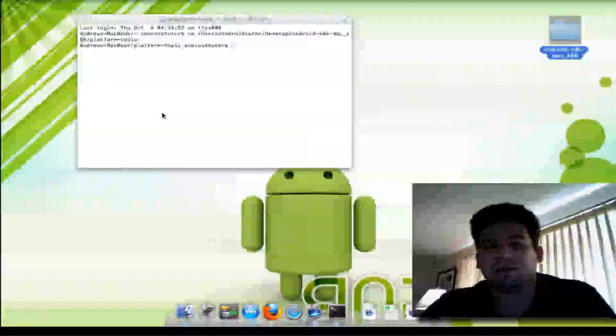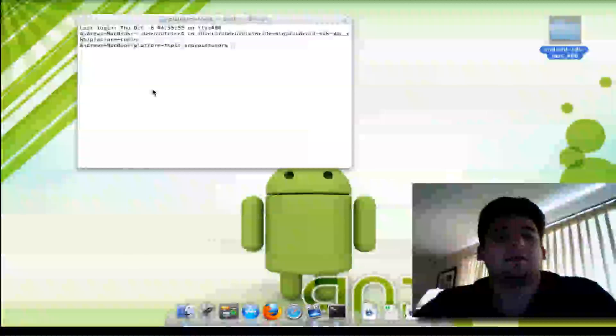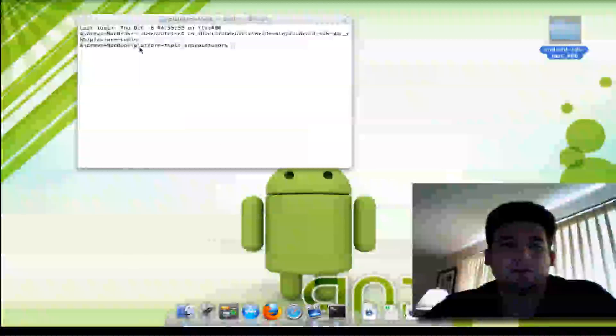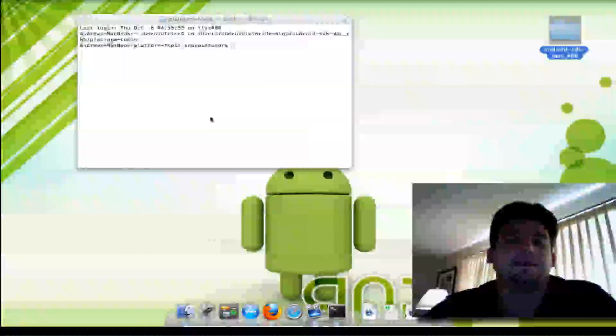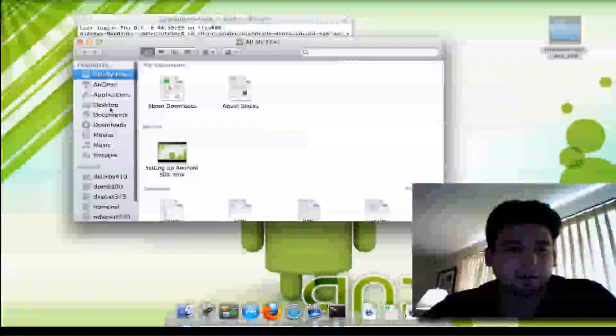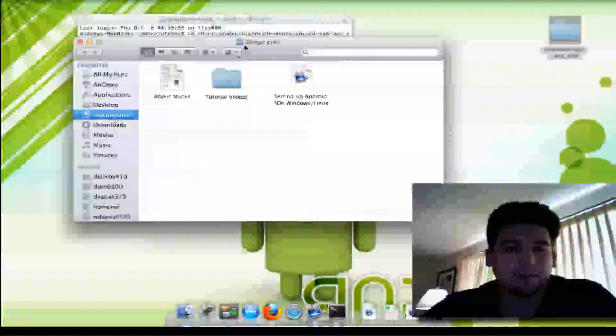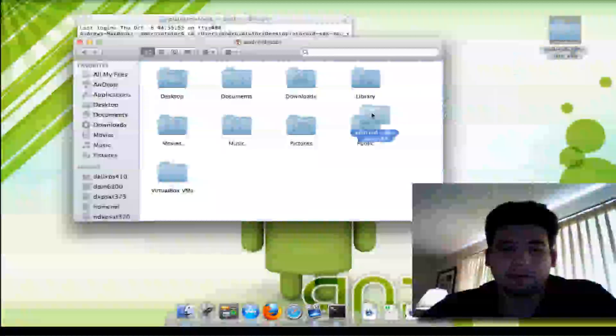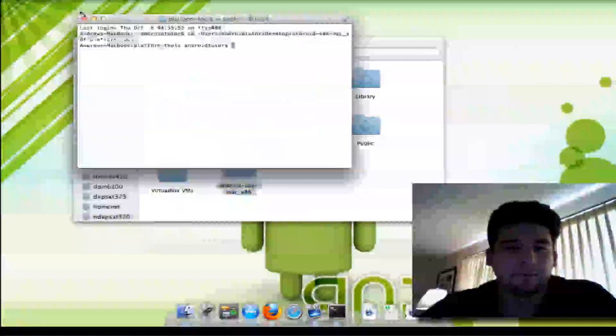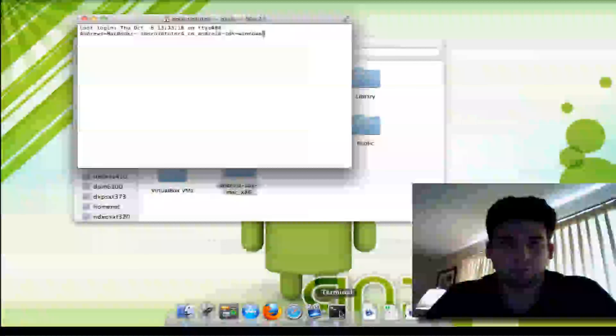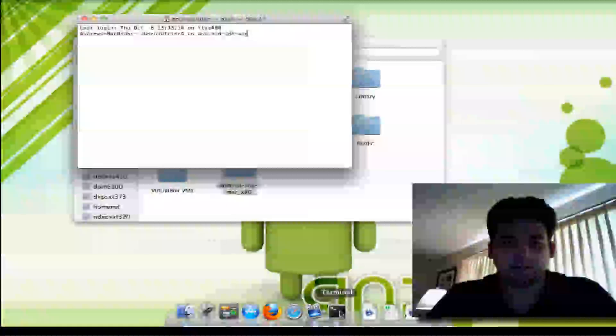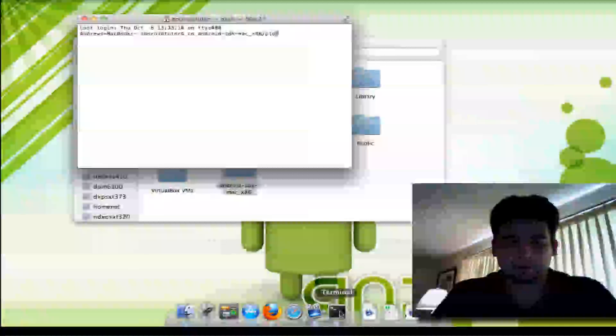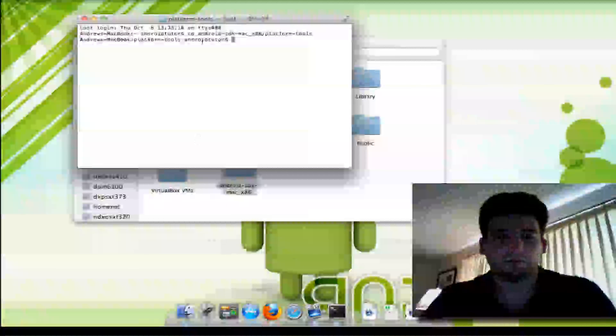Just type in CD and then you can type in Android SDK Mac, whatever. I don't rename the files because I use multiple computers and I like to keep them consistent, so I just use whatever Google names the file. I'm running Lion on this and by default your home folder is no longer visible. I'm not going to change it to where it is, so I'm just going to drag this file here. By doing that now, when I open up a new terminal window, I can just type in CD Android Mac x86 platform tools.